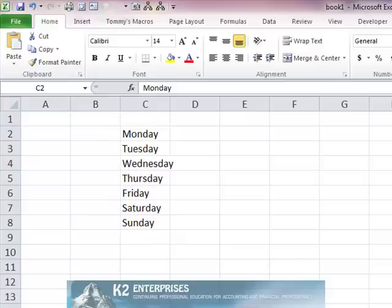Fortunately, we can create our own custom list and then use our created custom list in exactly the same fashion.